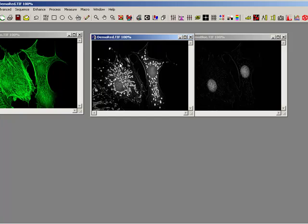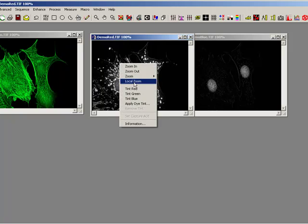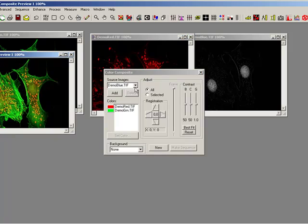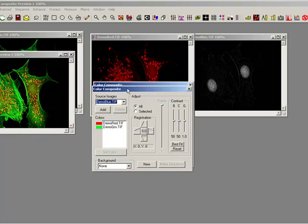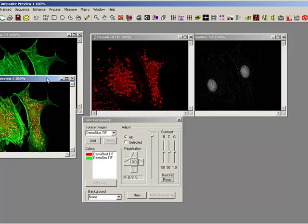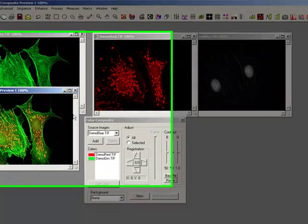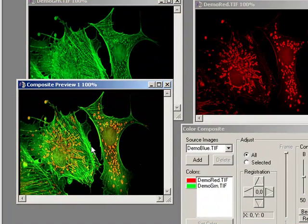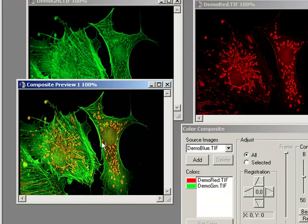So if I now come in and right click on red, the minute I do that, I've now got my green and my red. The minute I've done that, I've created this composite view, which has got the red and the green in it.